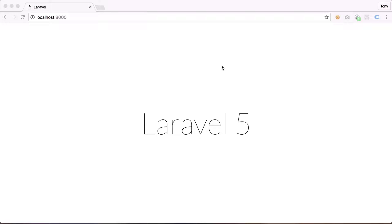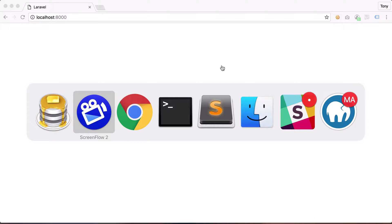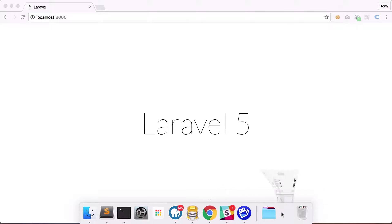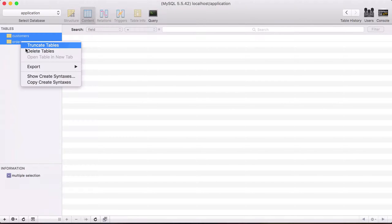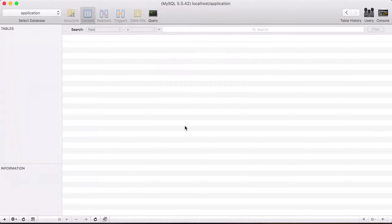In the earlier videos, we created a new table called customers, and then we also created a new table called orders. You can see it's a very simple table, but we just created these manually, and normally you would want to use migrations. With migrations, we would simply be able to share our project with someone, and they could just run our migrate command and then they will be up and running with the latest database schema. So let's go ahead and delete these tables and create our first migration.